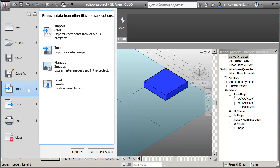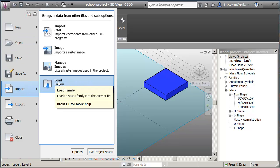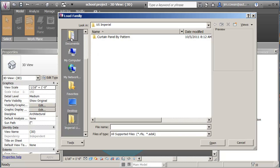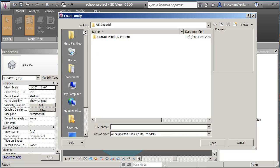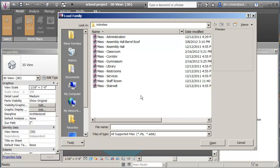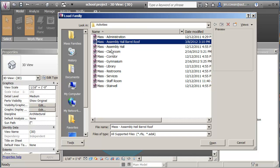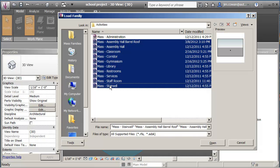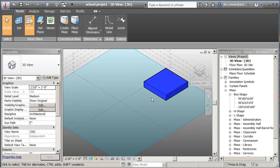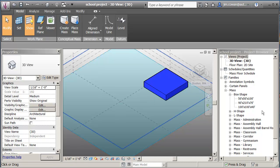I can go down and say import, load family, point to my folder where the families were, the activities folder. And what I'm going to do is just use the shift key to pick one, shift key, pick the one at the end of the list, load them all in. So the difference here is it doesn't come up with the family attached at the end of your cursor, but it puts the family in the project browser where you can then access them and bring them into the project.